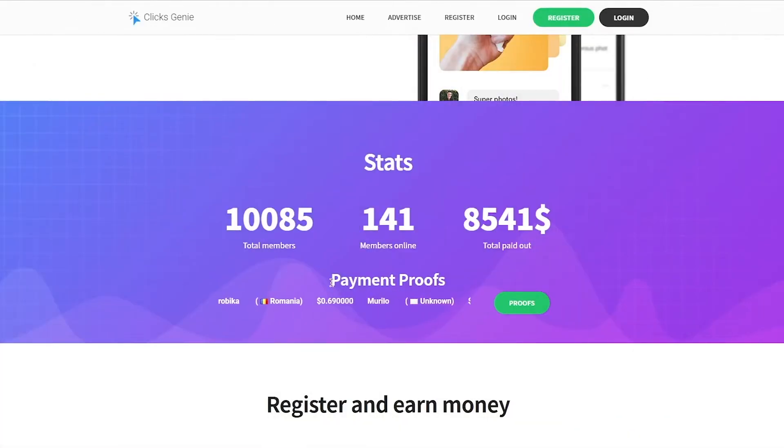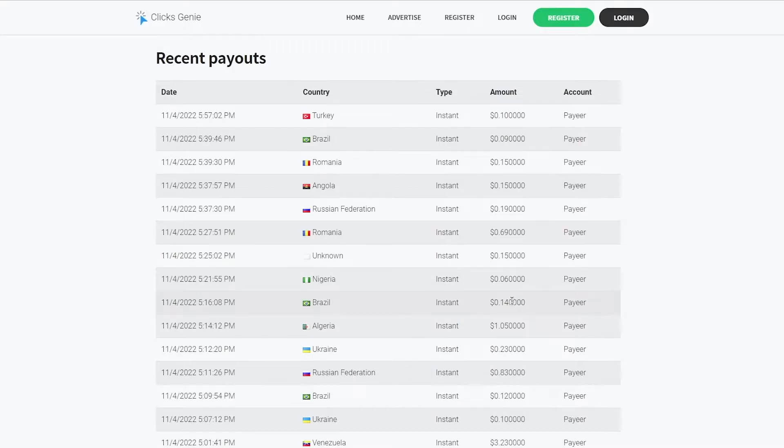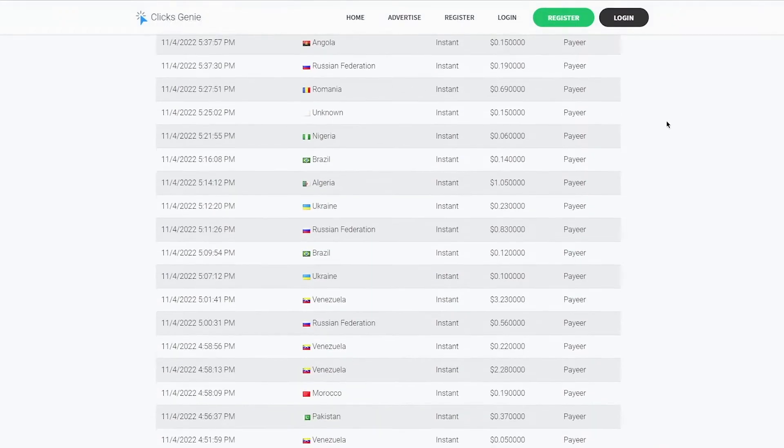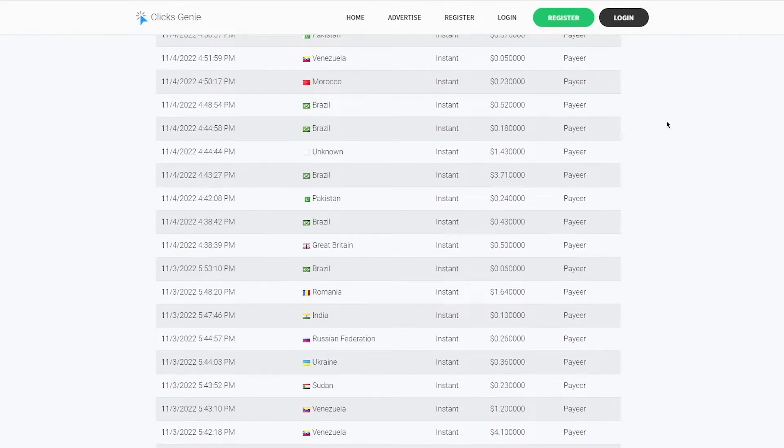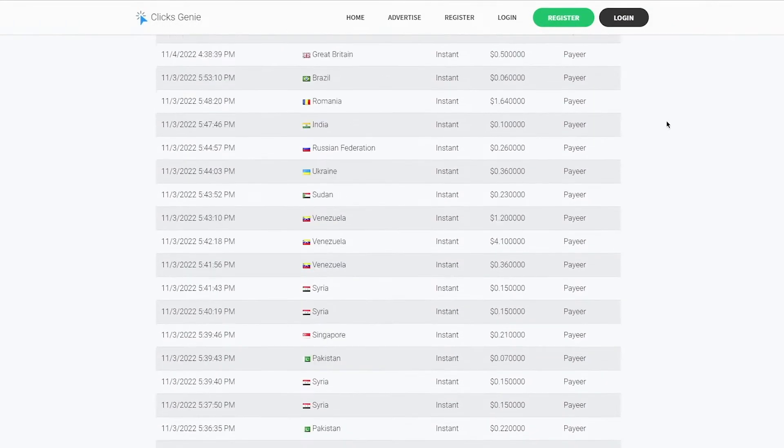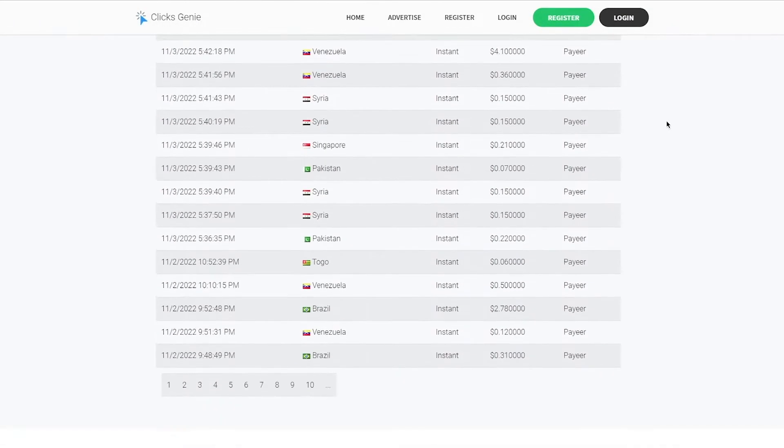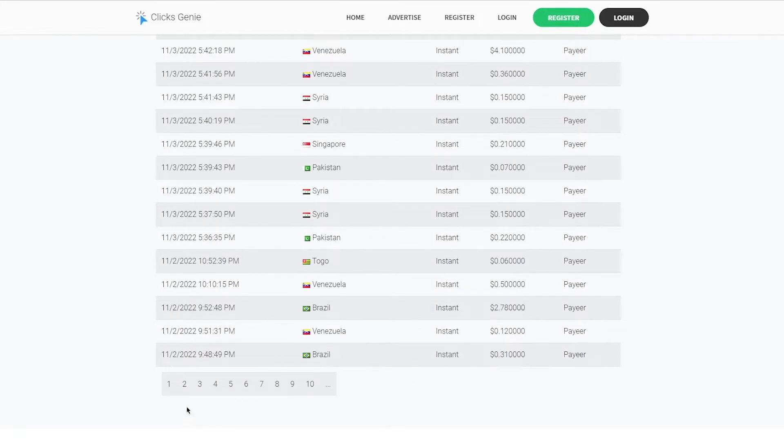Look at this, payment proofs. Click on this proofs button right here. As you can see on this page, it shows the recent payouts made to the users of clicksgenie. This might not seem like a lot, but remember, the more emails you read, the more money you will make.